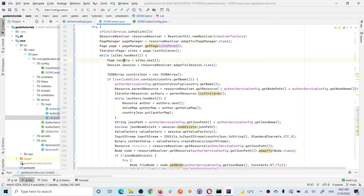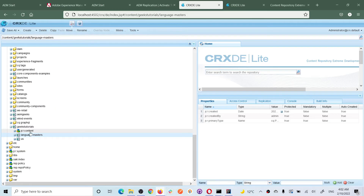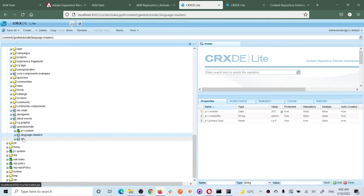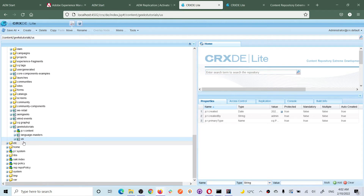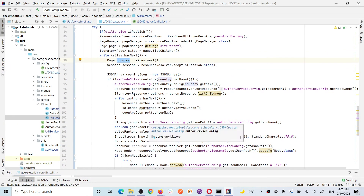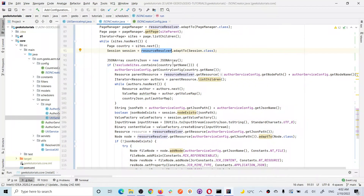I iterate one by one — the first level is a country. It will iterate immediate children like language-master and 'us'. 'US' is a country, so by iterating this we get the country code. If there is one more site — say India — the code would be 'in' as per standard. I got the session from the resource resolver. Now I create the JSON content — it is a JSON array.